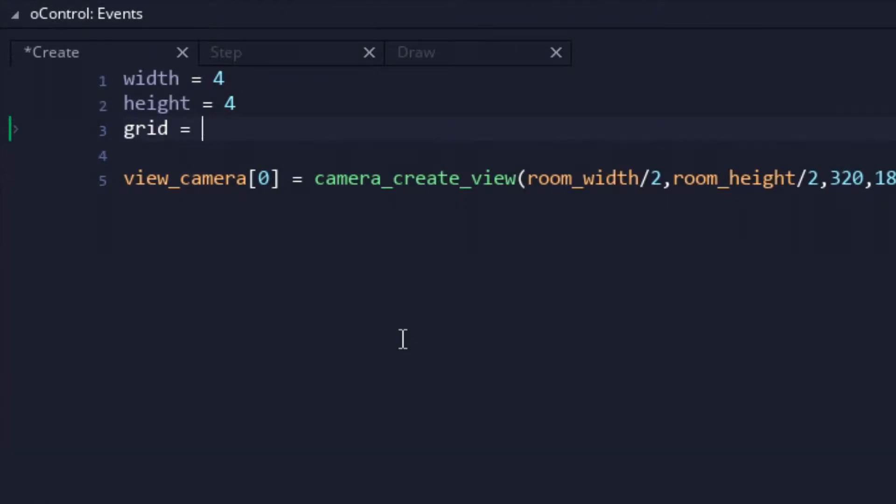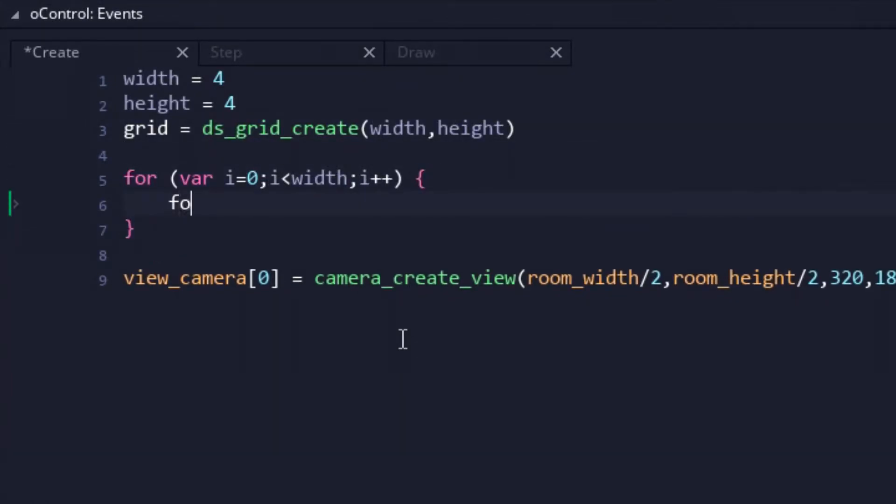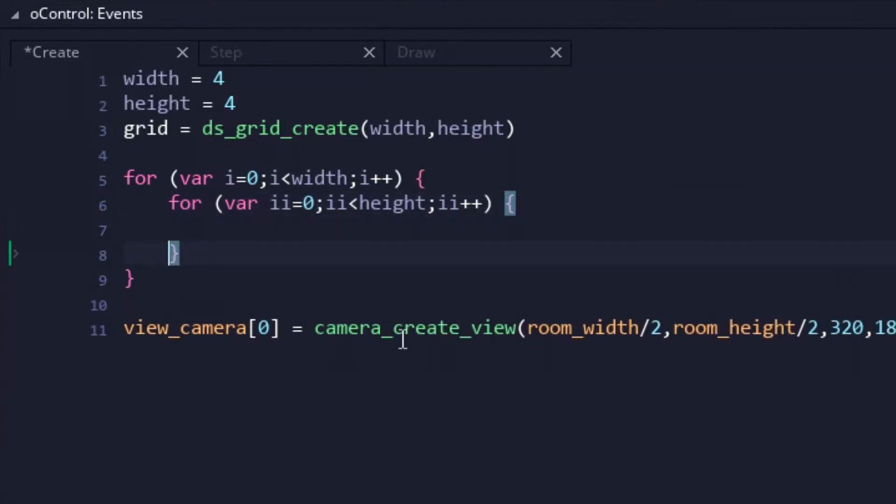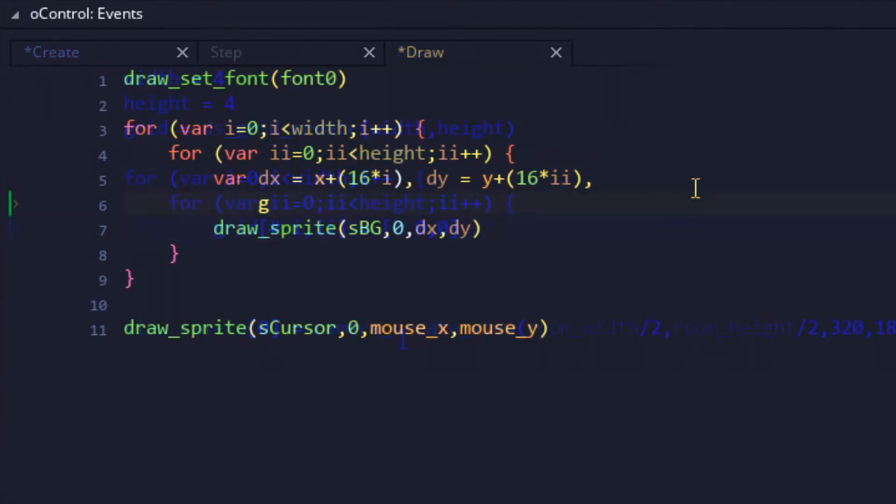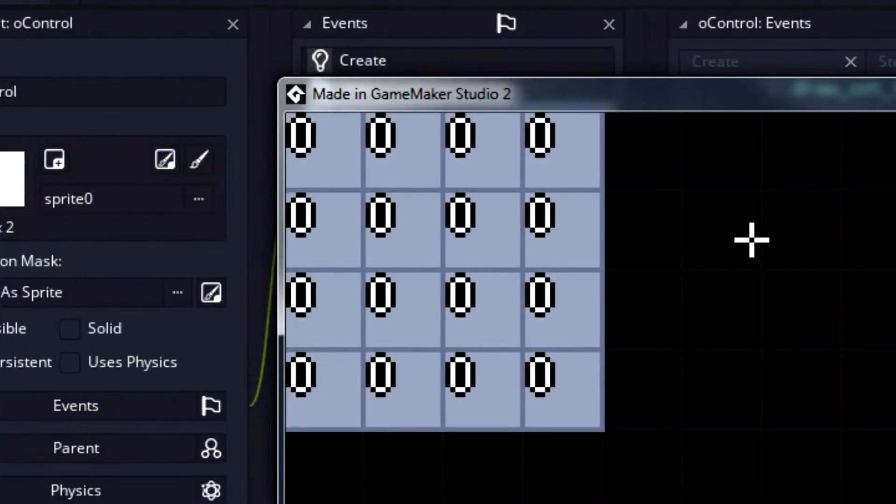A DS grid was created with a size matching our width and height variables, which again, for now, are just static 4s. The grid was then filled with various bits of data, packed into a nested array. And just to test that this was in fact working, the first entry in the nested array was then drawn to the visual grid. Looking good so far.